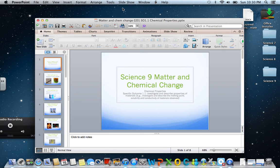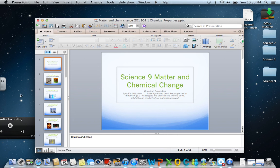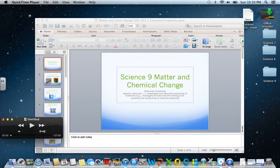That concludes our screencast. Hope you learned something about chemical change and chemical properties. We look forward to seeing you in the next cast.